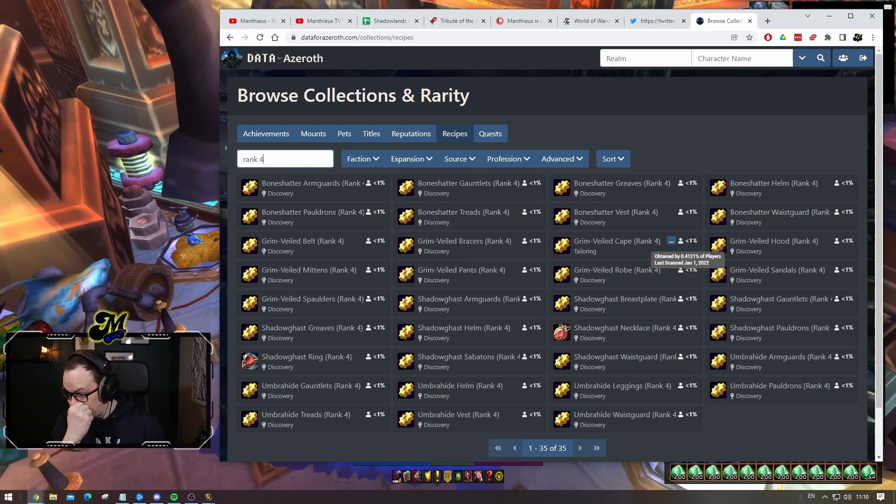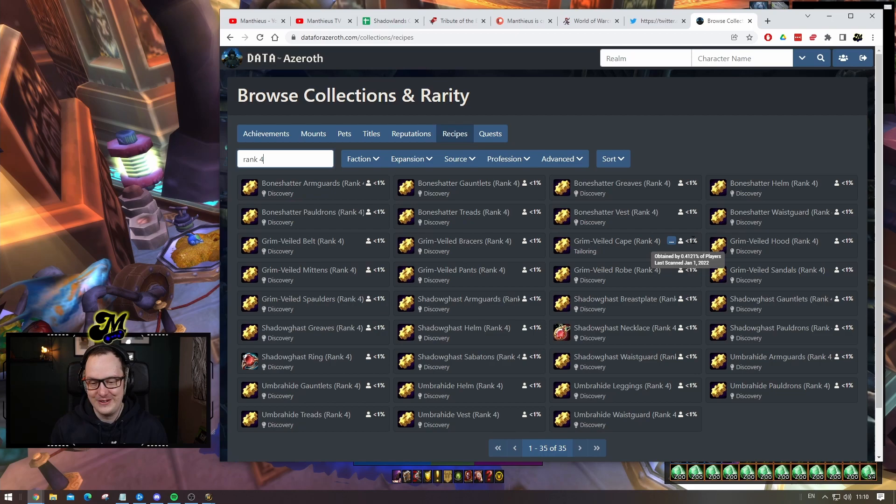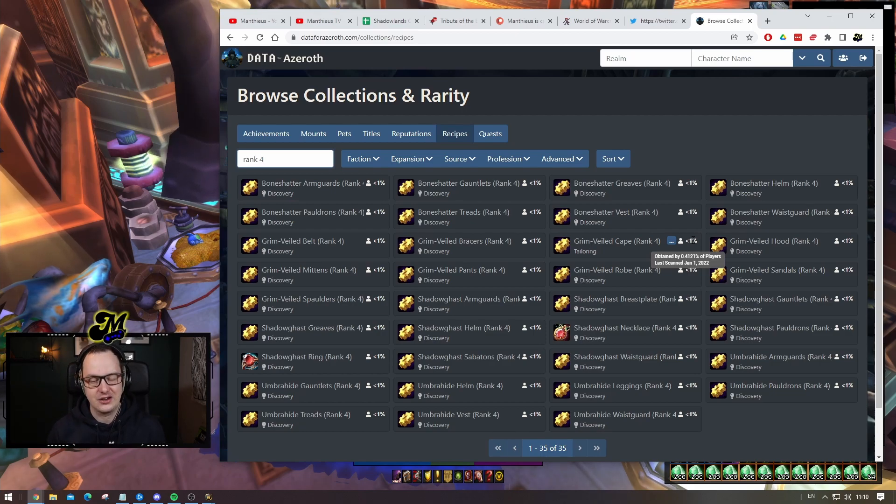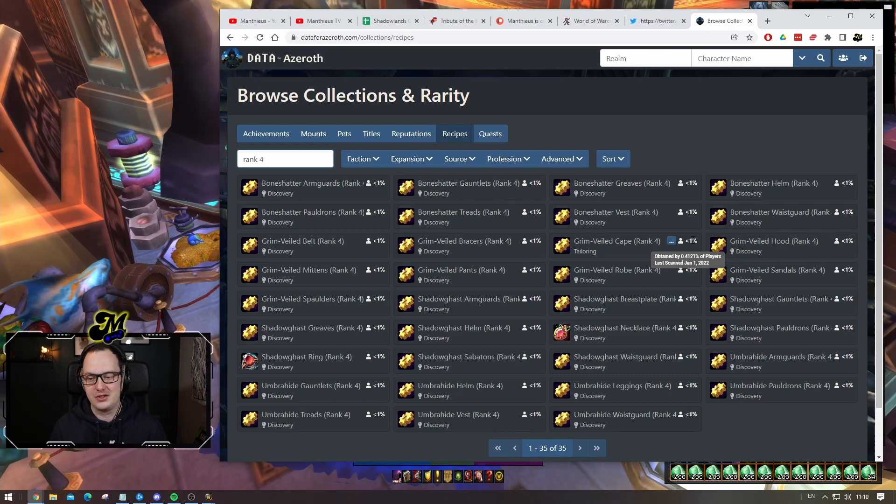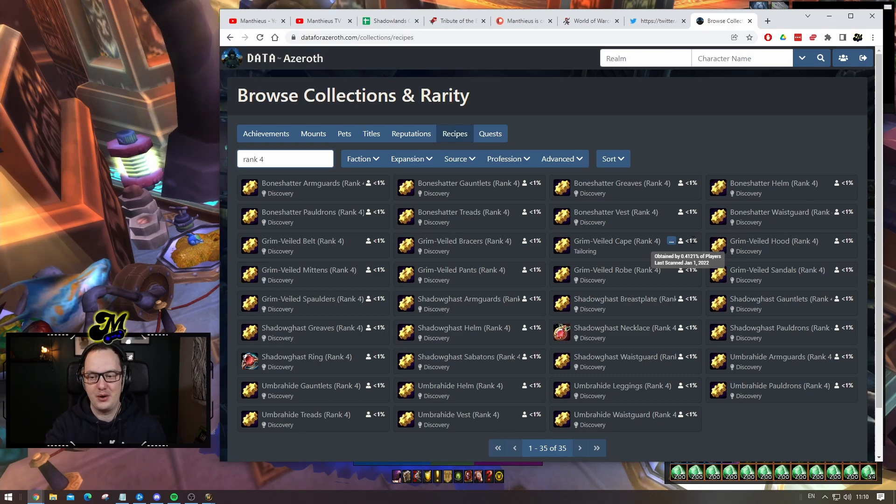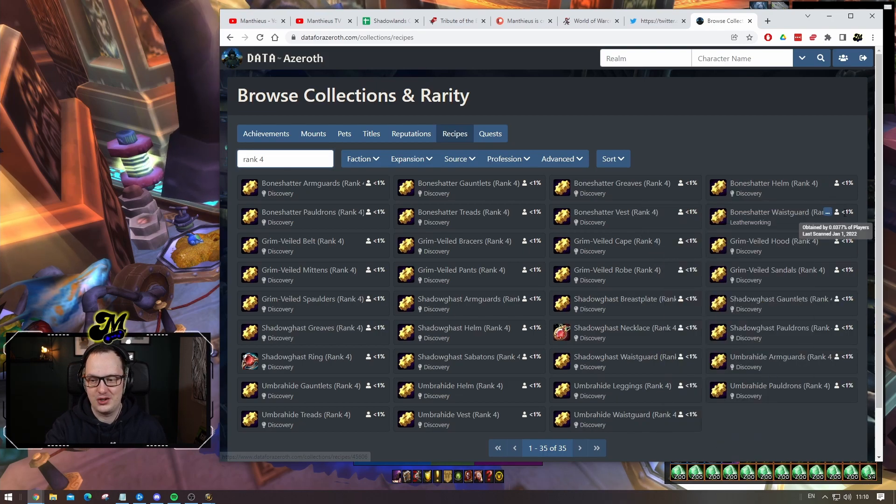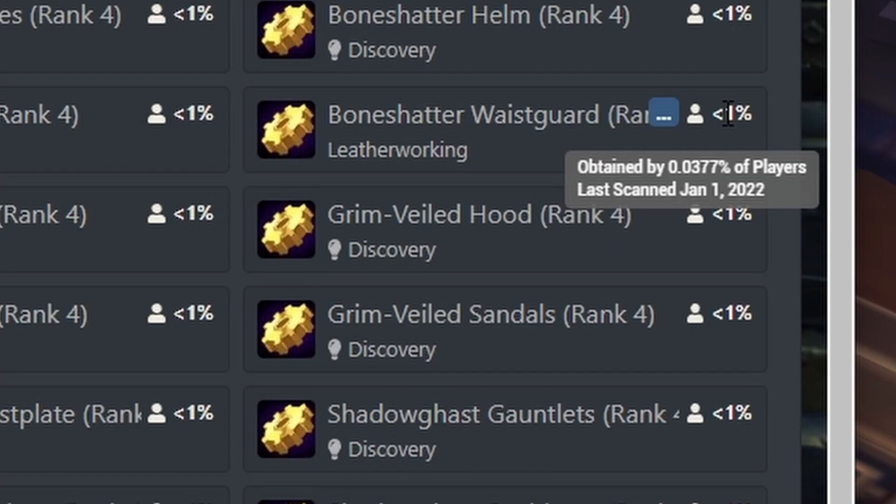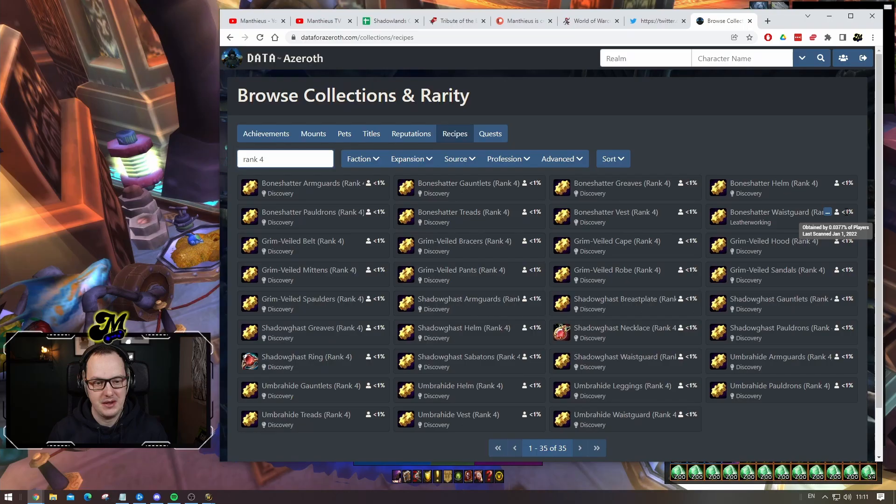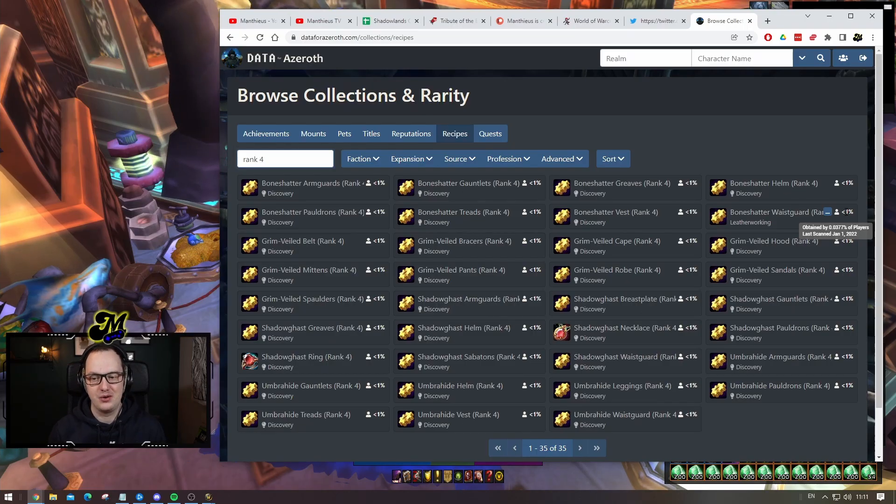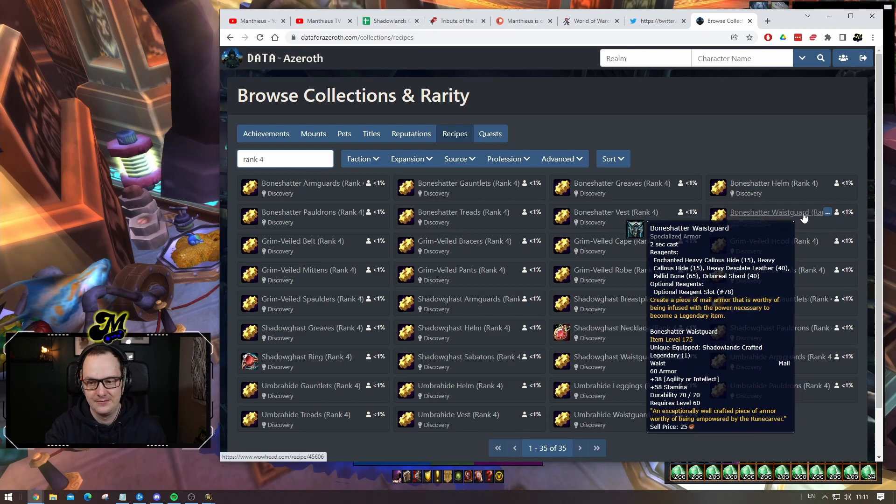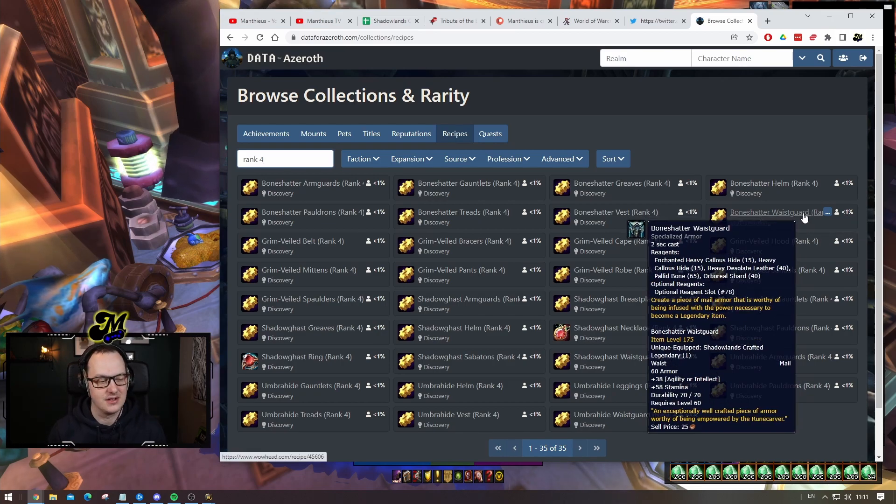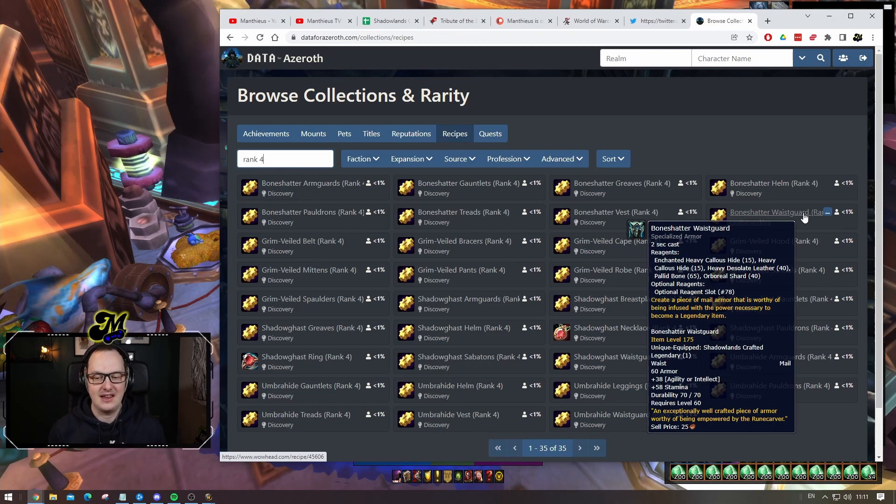The other end of the scale, the least commonly known one, the award for this goes to the bone shatter wasteguard. The bone shatter wasteguard is known by 0.03 percent of the player base. So three in ten thousand people know how to make a bone shatter wasteguard at rank four. If you ask ten thousand people if they can craft this for you, you might only get a yes answer three times.